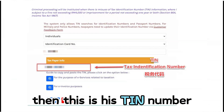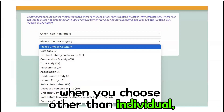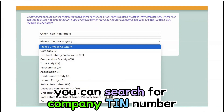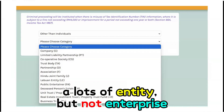This is his TIN number. What about companies? When you choose other than individual, you can search for a company TIN number. At this moment, you can search for a lot of entity types but not enterprise.